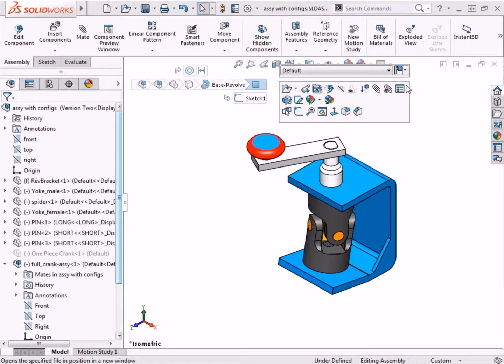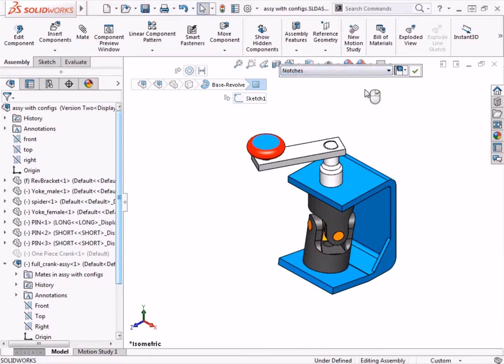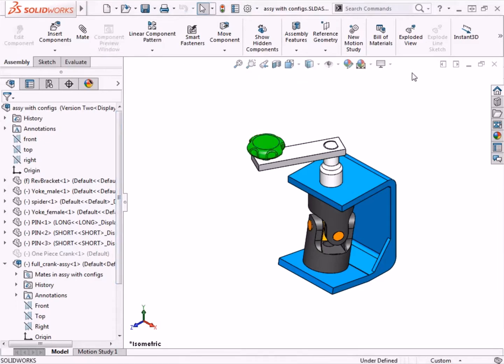To change the crank knob configuration, I will click on the toolbar, and I will select the notches configuration, and a green check appears to confirm the change. I'll click the green check, and the assembly component updates with the new configuration.